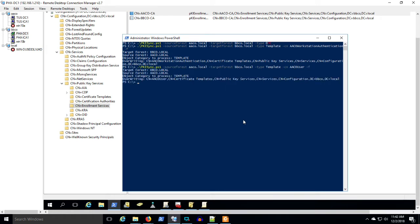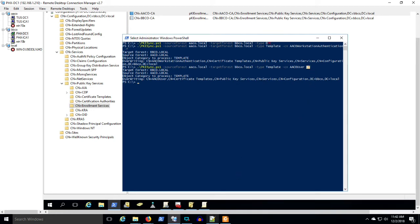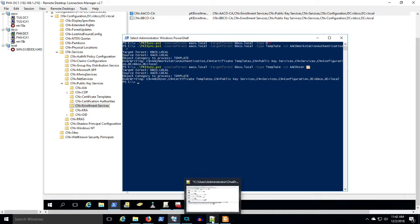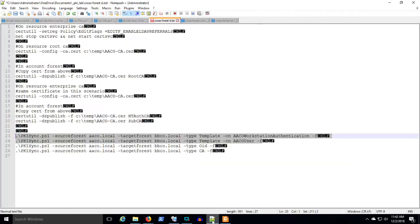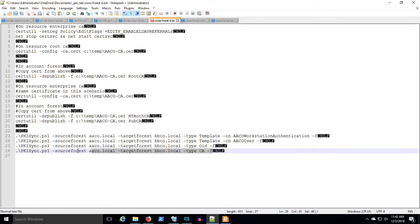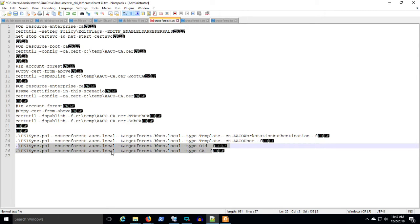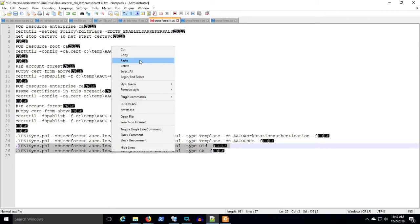This is where I really want to caution you. And this is why I'm doing this in a lab environment. You don't want to just do this in a production environment. And it comes down to this last little dash F. That's a force command. And when you're running these PKI sync commands, the force command will overwrite something in the target forest.